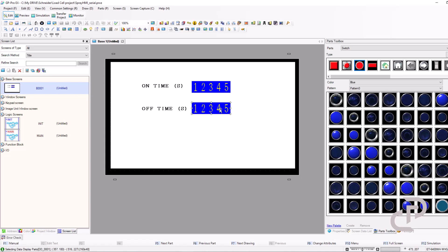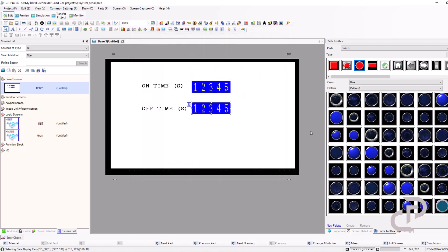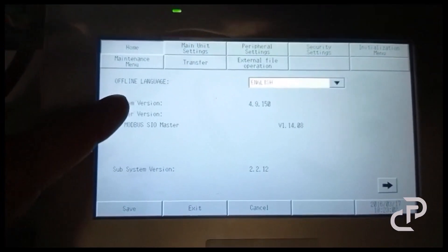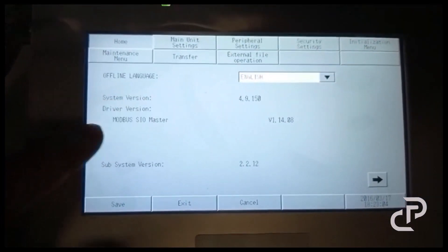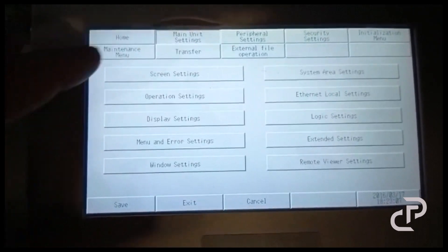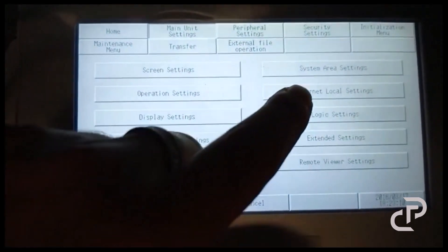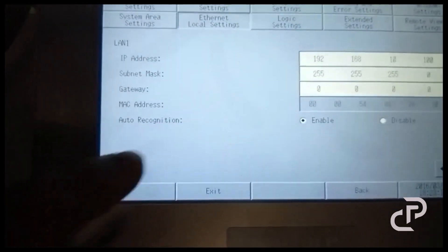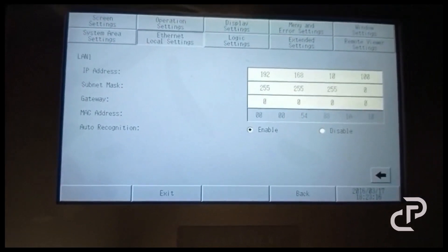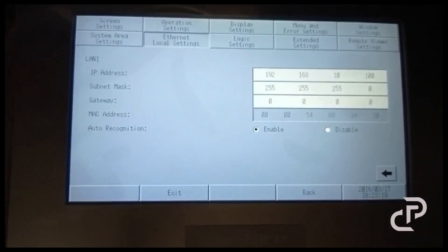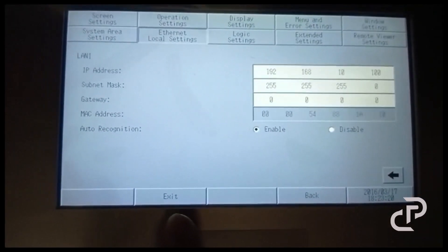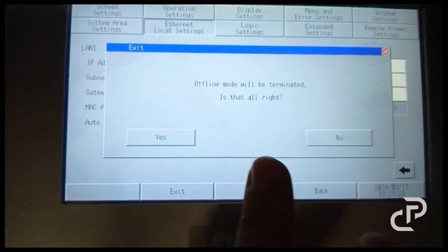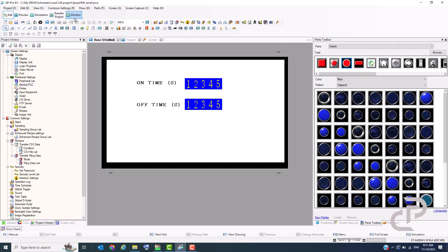We have to do the same for off time. By tapping on two corners of the screen of the HMI, you have access to offline configuration and LAN settings on HMI and you can insert the desired IP. Now transfer the project to HMI.